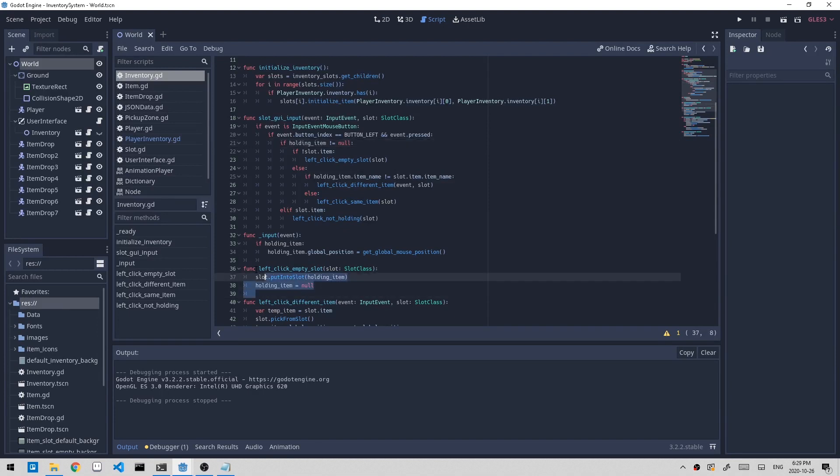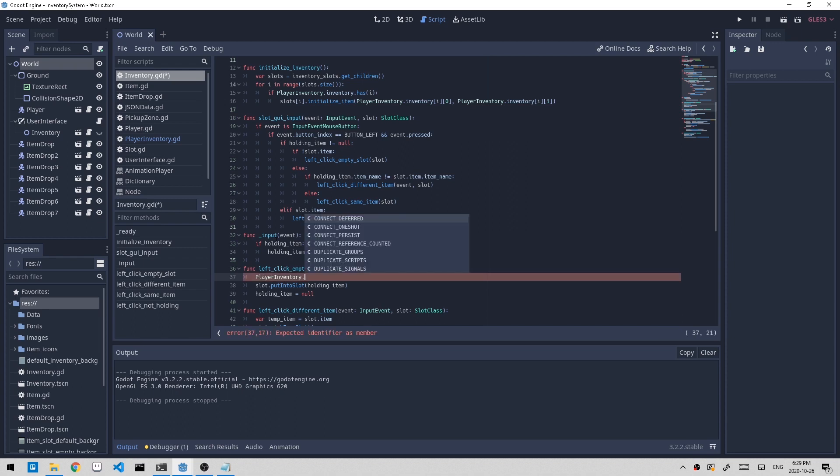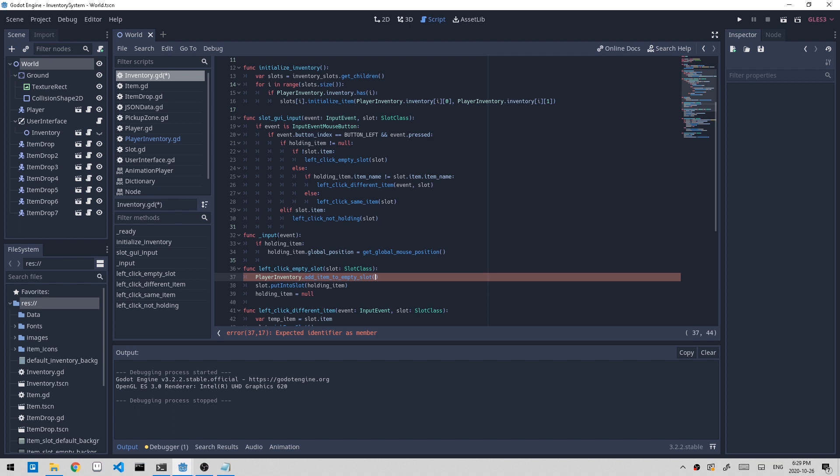Let's start with the left_click_empty_slot. This means we are placing the holding item into the slot, so we want to update the inventory dictionary by adding an item to it. Let's name it add_item_to_empty_slot and pass in the slot. This is calling the global script that we created before, the auto loaded script player inventory. So let's go there.